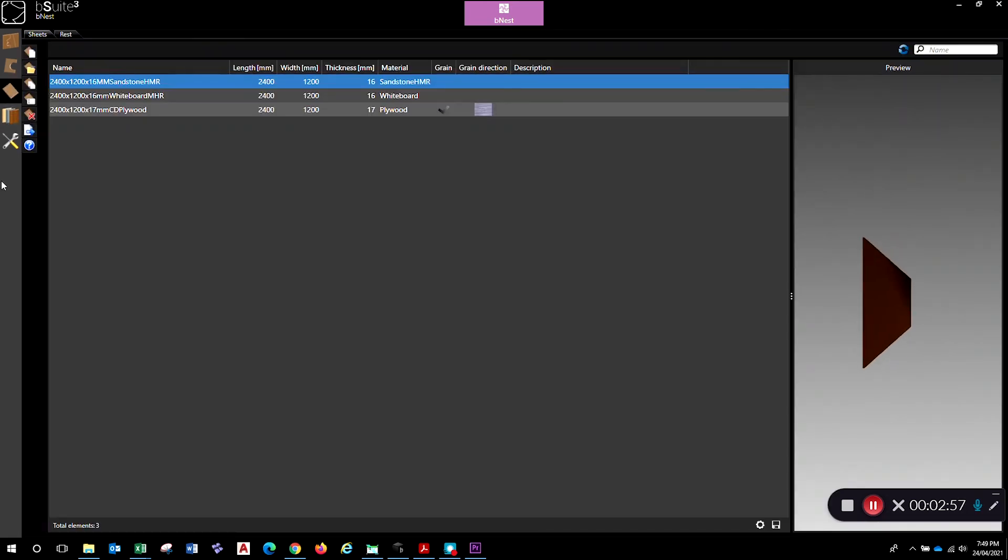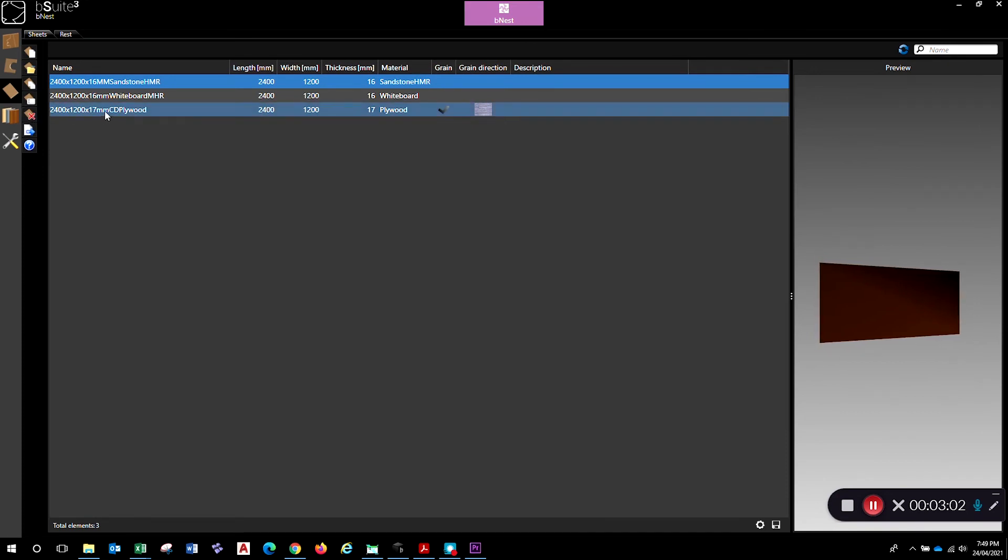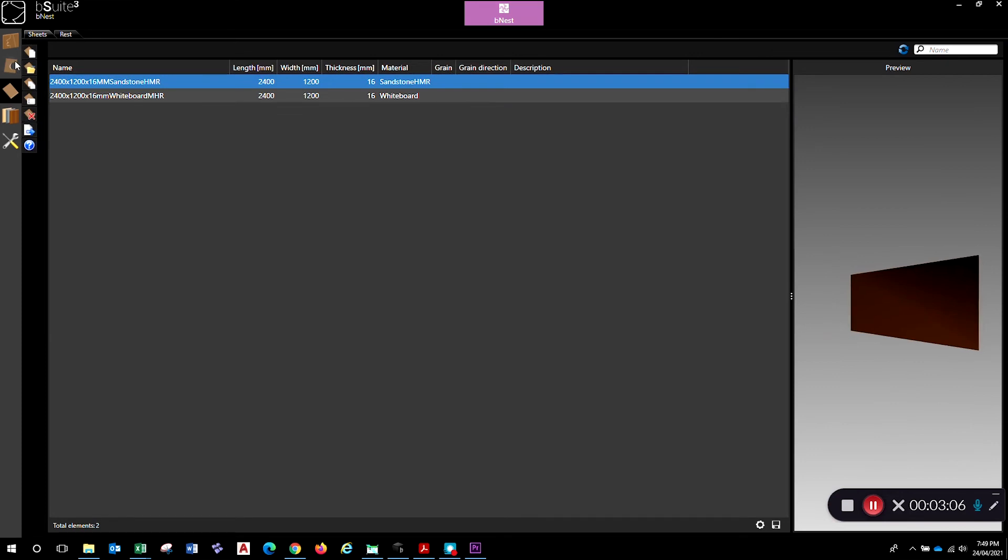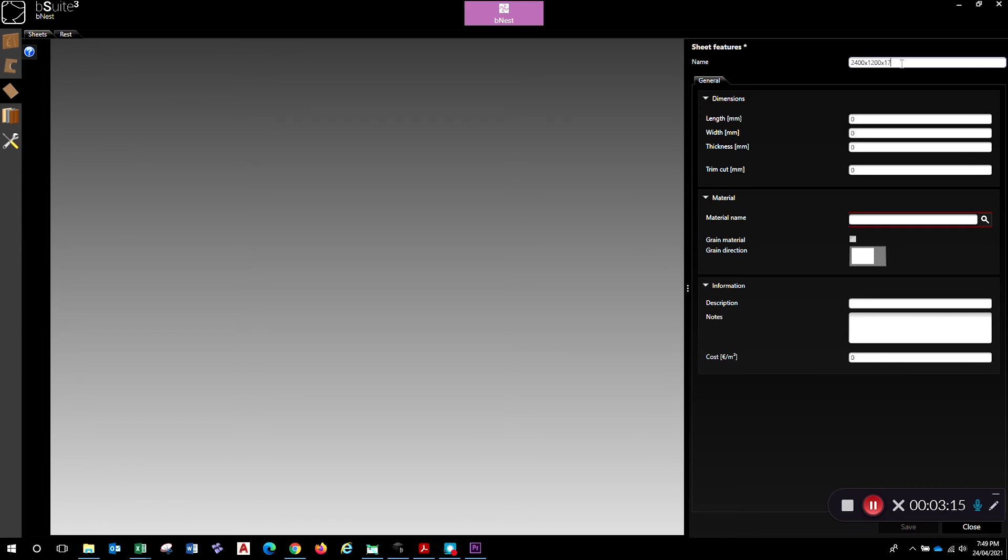Now we've got a material that we can work with. We're going to create a sheet of that material. I've got one here that I could use, but we might just delete that one. I'll show you how to set it up. Get rid of that one. You click on new and in here you give it a name. I like to put my size in: 2400 by 1200 by 17mm and it's CD. That's the surface finish grading, and call it plywood.